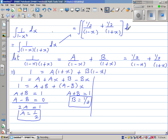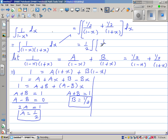Taking the one half out as a common factor, we integrate 1 over (1 minus x) plus 1 over (1 plus x).